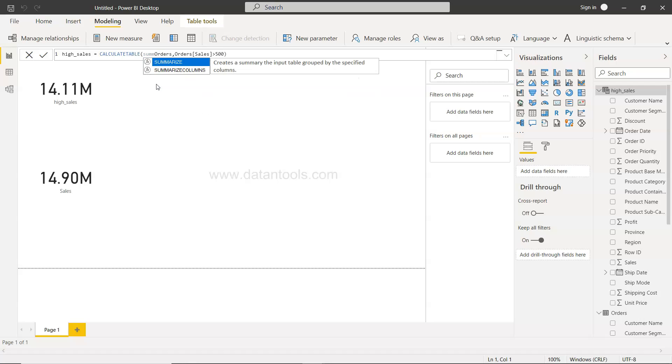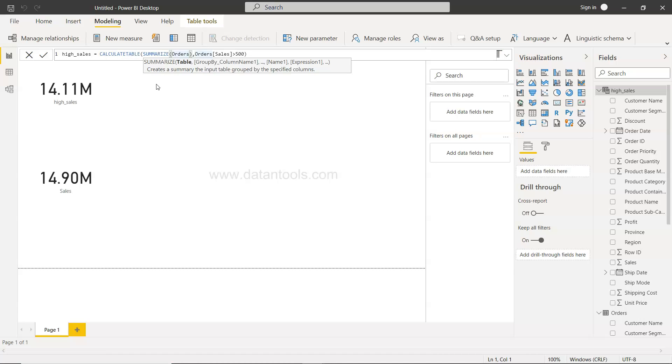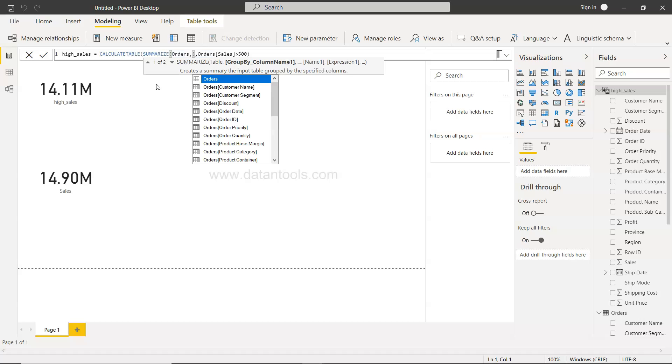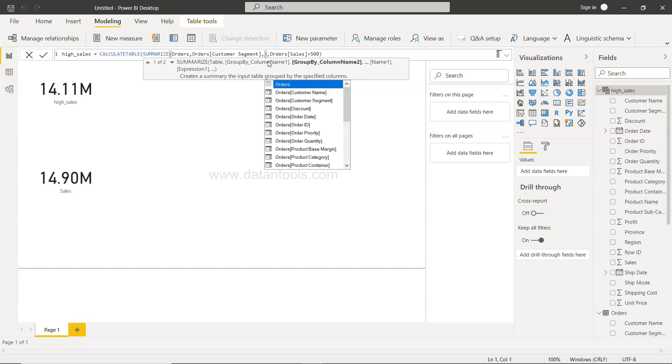Well in that case, you need to tweak this a little bit and say within the CALCULATE TABLE you need to use the function SUMMARIZE and close it over here. And first specify the table, and then use the group by column names by which you want this information to be grouped by, all the columns that you want to select for this particular analysis. Now let's say I want maybe customer segment and maybe order priority.